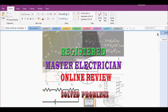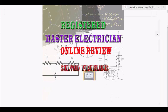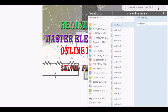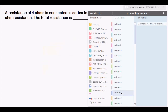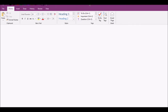Welcome back to another discussion in our Registered Master Electrician online review. We'll continue solving problems similar to those that came out on the recent RME board exams for the past few years. We are now on problem number 18.